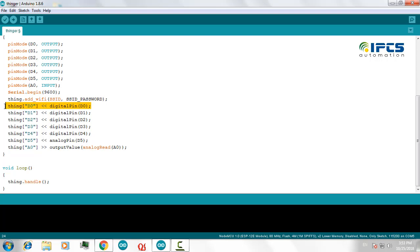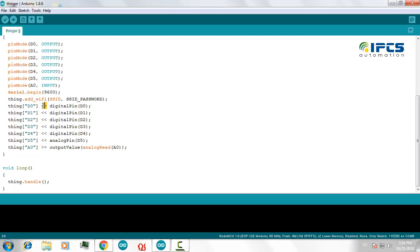In this statement I am telling the NodeMCU that I am using the digital pin D0 as a digital output pin. I am telling the ThingerIO cloud that I am using this D0 as an output pin and I am naming it as D0. I will be getting a PWM output from this pin so that I can select this D0 as a device resource for my widget.